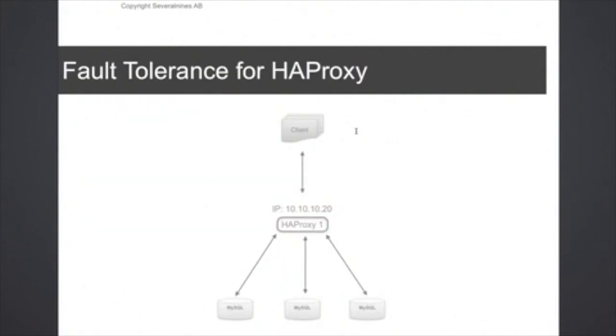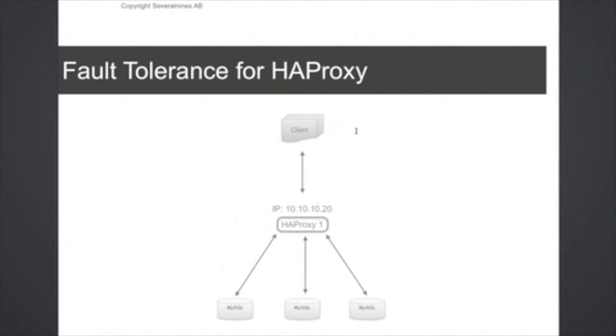In the next following sections, we're going to look at some of the fault tolerance for HAProxy. So having just a single HAProxy instance is of course not enough. If that process fails, then of course you're not able to access the database backend, so it's important to set up some kind of redundancy here for HAProxy in a production environment.